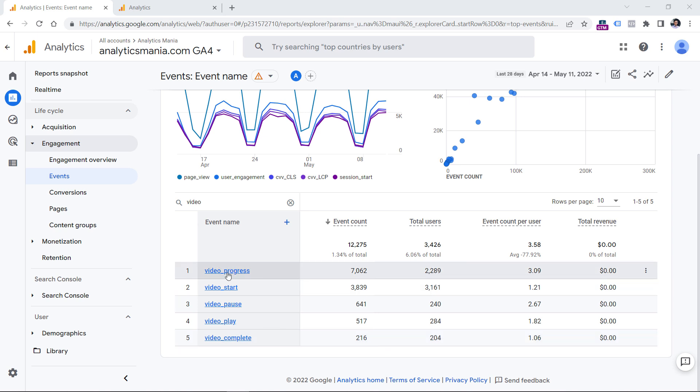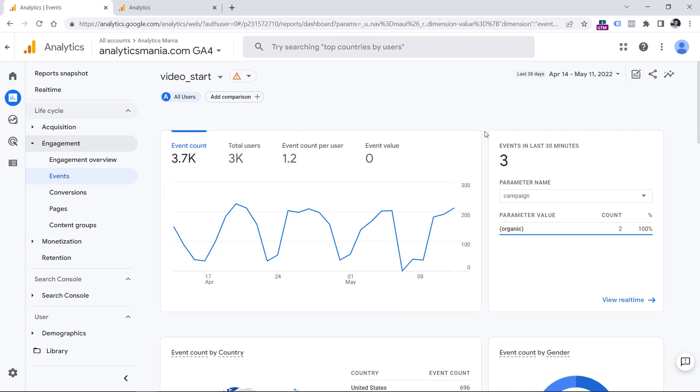However, if you click on video start, here, you will not find any default parameters that Google Analytics tracks, such as video name or video URL. And in this context, that information is the most important because you don't want to know just the fact that someone played a video, you want to know what kind of video was it.